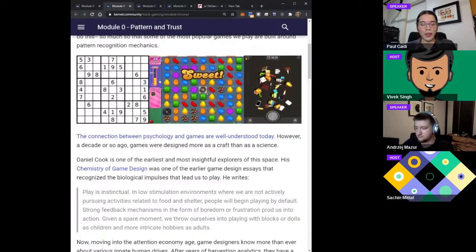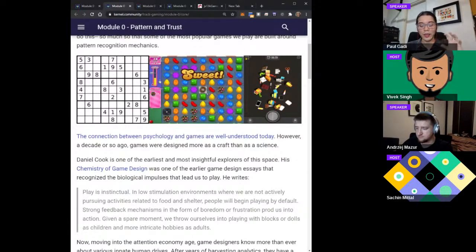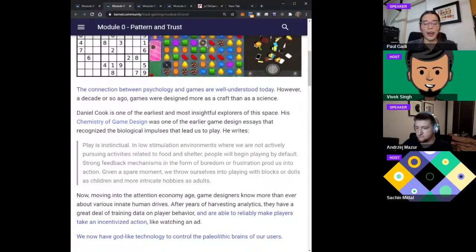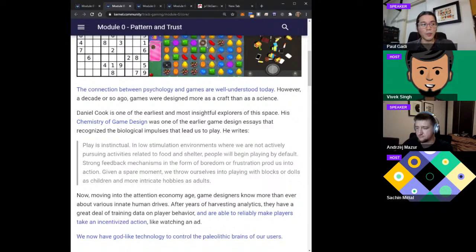A few years ago, around 2007, game design was thought of more as a craft than a science. You can see that in articles from designers like Daniel Cook, who back then was associating game design with something more akin to alchemy — people didn't really understand what was happening, but were analyzing it as a craft. One powerful thing he said was that play is instinctual — games and our biology are really interconnected. In low stimulation environments where we are not actively pursuing activities, we kind of play by default.